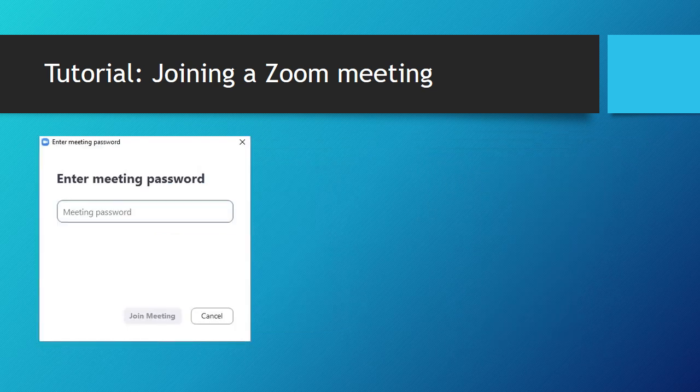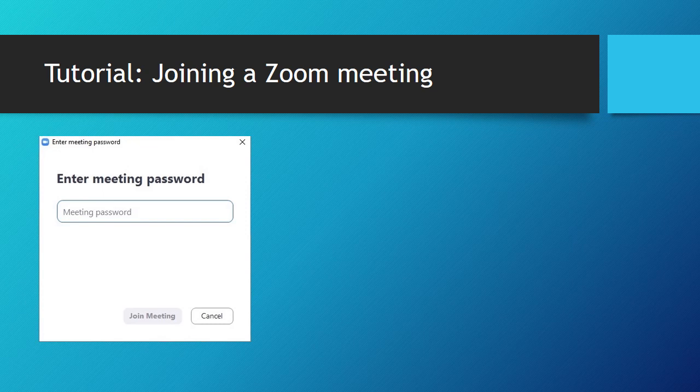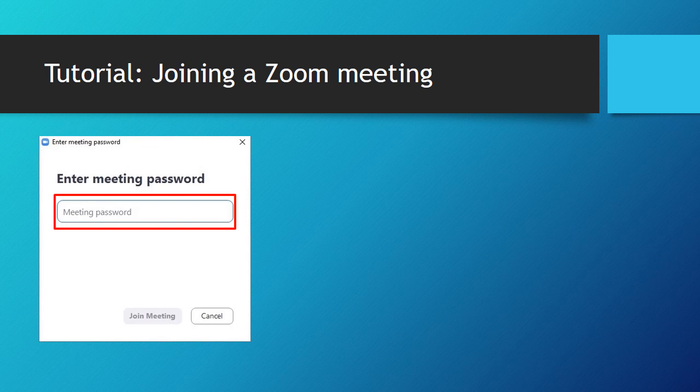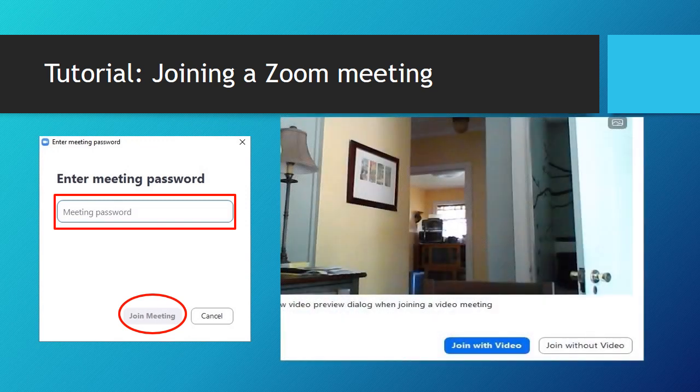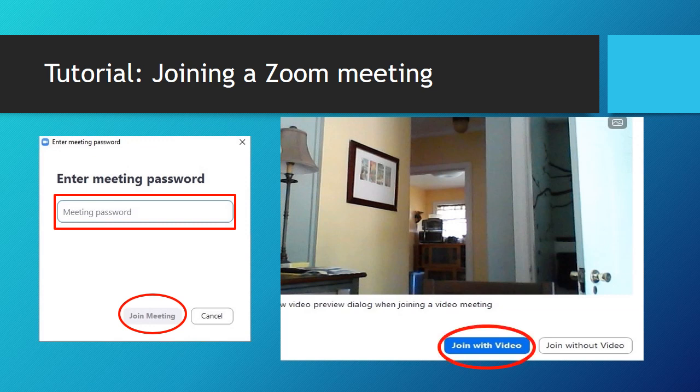You will be asked to enter the meeting password. Enter the meeting password here. Then click on join the meeting here. You will have the option to join the meeting with video here or without video here.